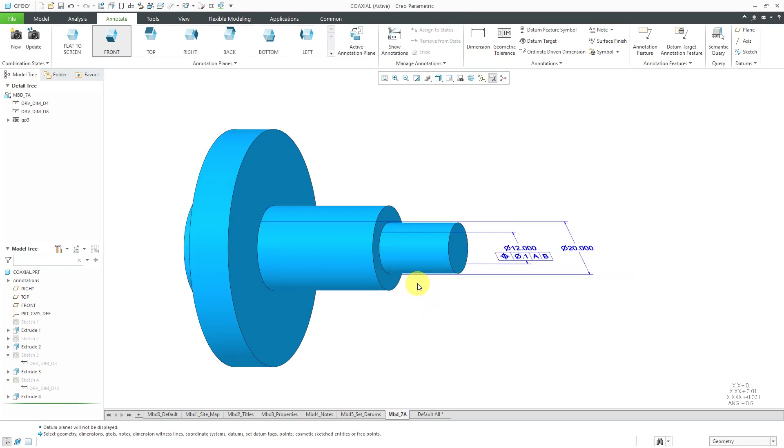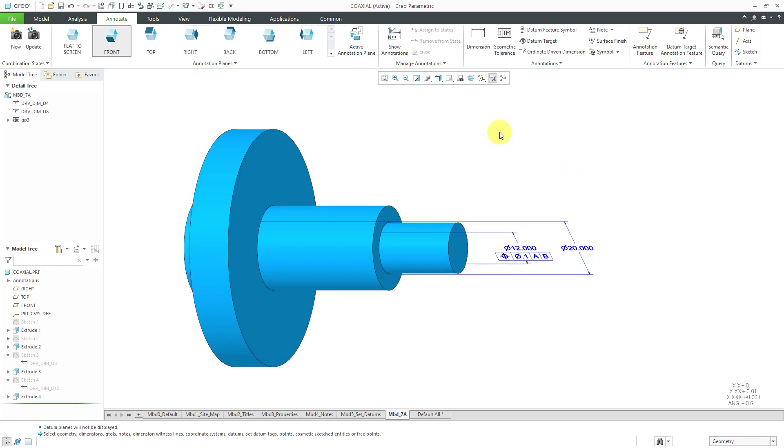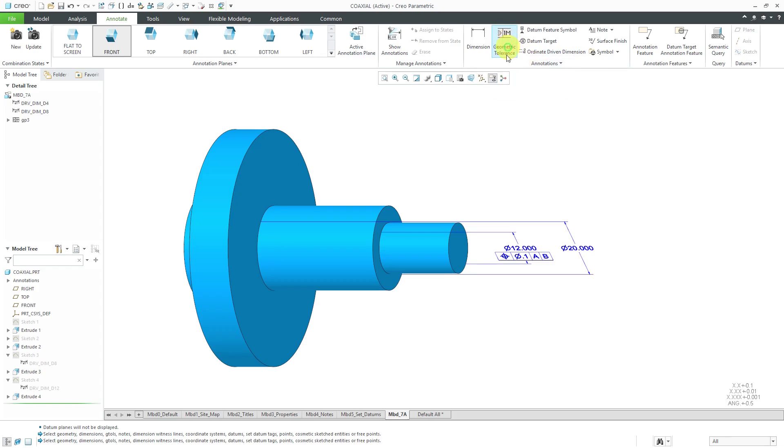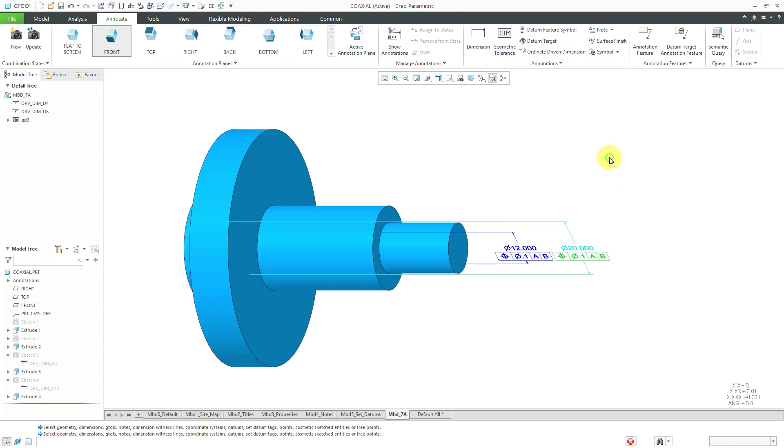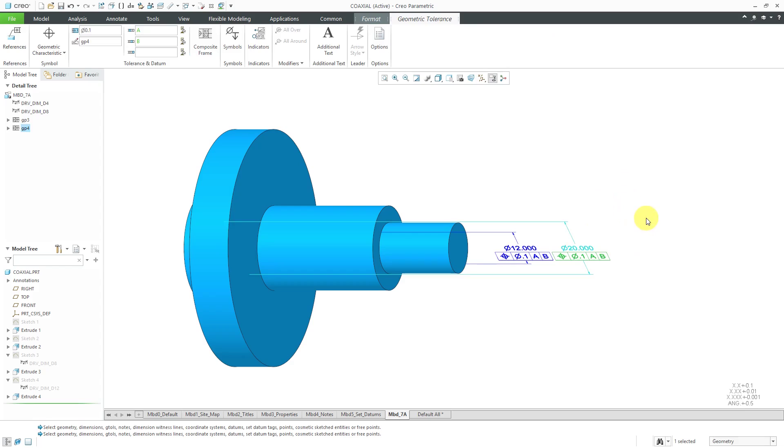Jump back over to 7A and there we have the position tolerance defined as we want it. We're going to do one additional one for the 20 dimension over here. Let's choose Geometric Tolerance and pick the 20 dimension. The only thing that we need to change here is the fact that it's going to have a slightly bigger value, 0.2.